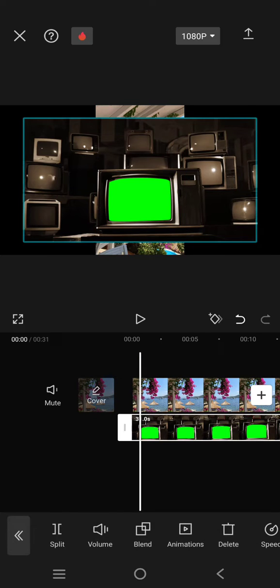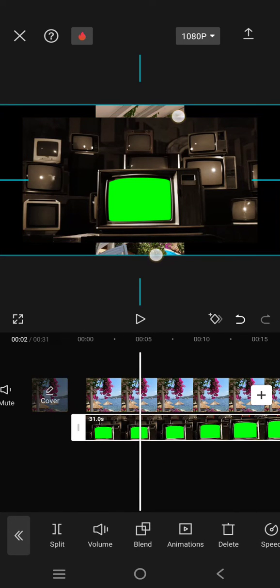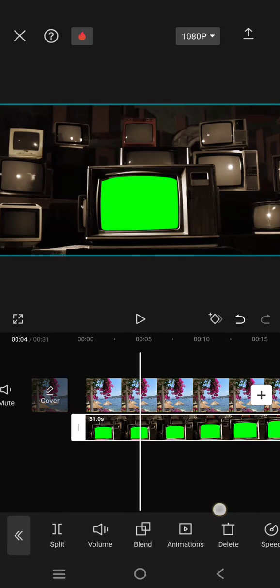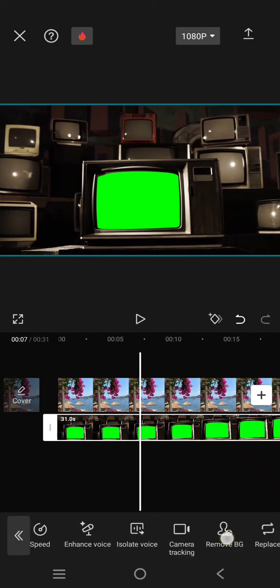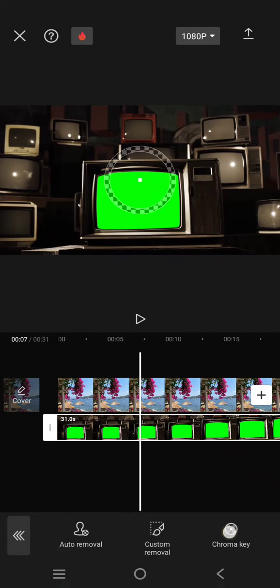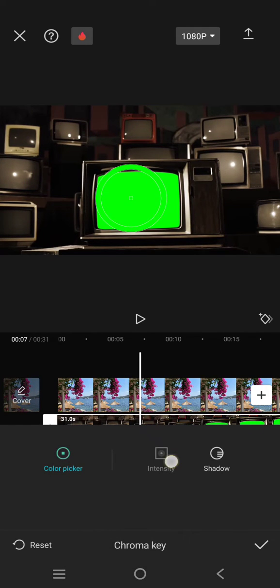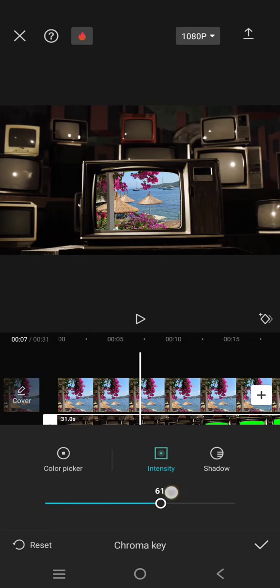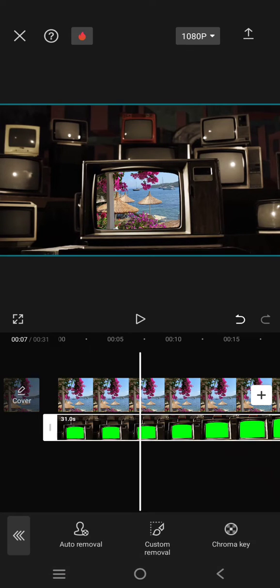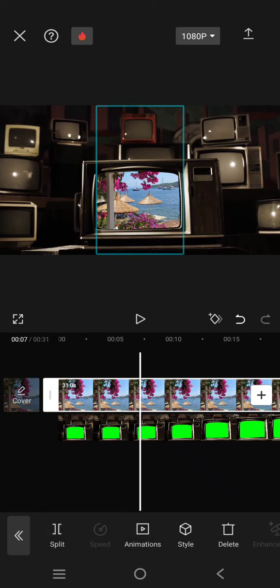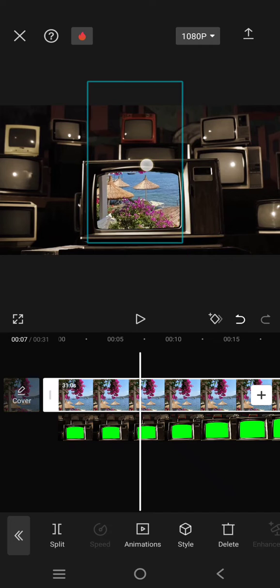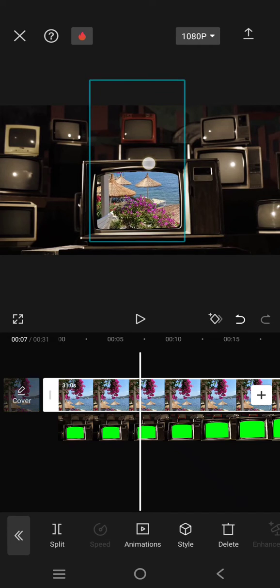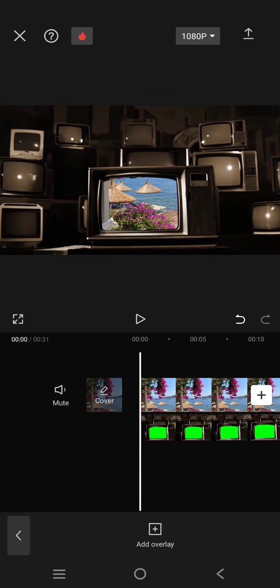Now get rid of the green screen by using the chroma key. So drag the color picker and adjust the intensity as well as the shadow. To make the position of the image fit perfectly into the green screen, you can just adjust it how you like, like this.